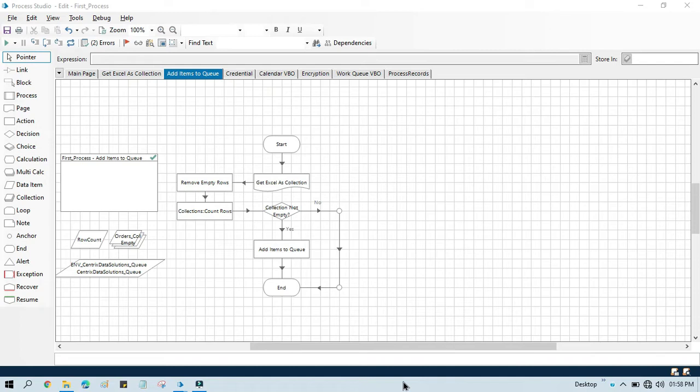Hello friends, welcome back. This is Manish Pande. Today in this video I'm going to show you how to use each item in queue action, which is a part of Walk Queue VBO.